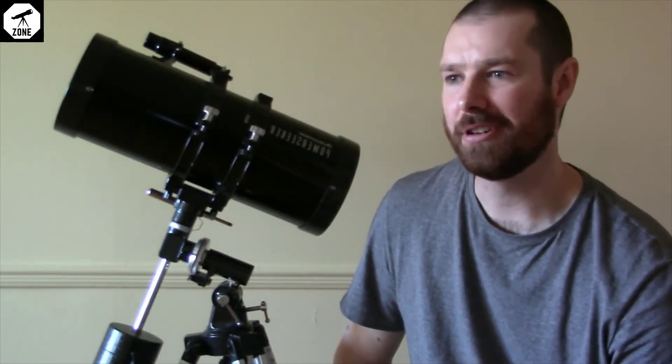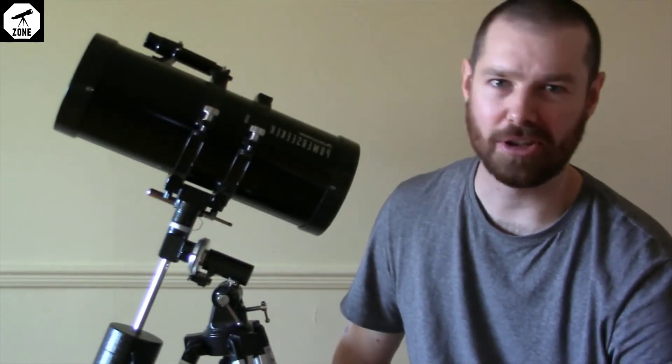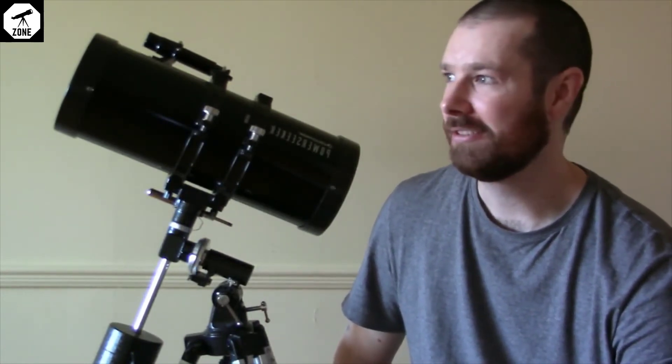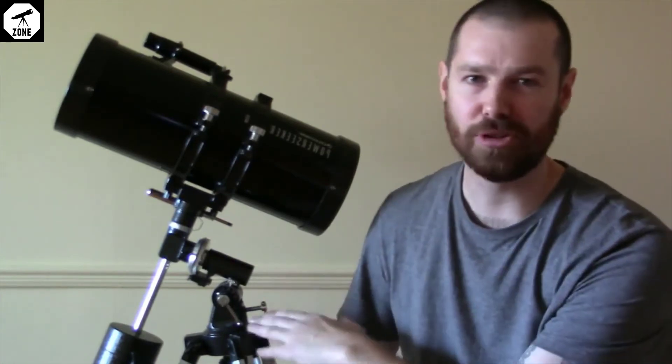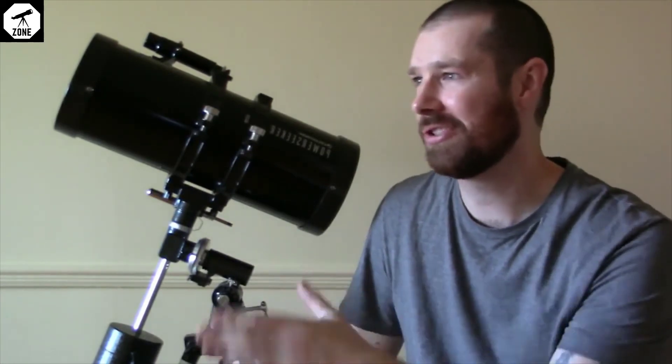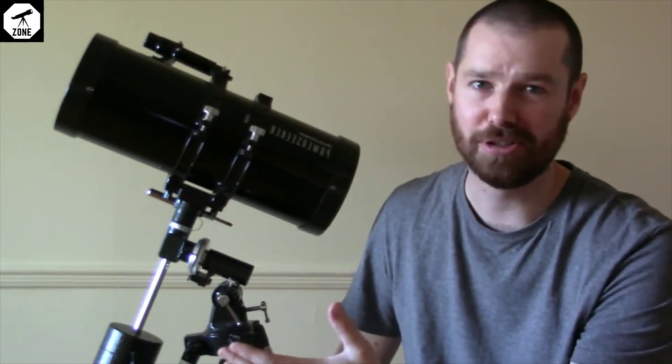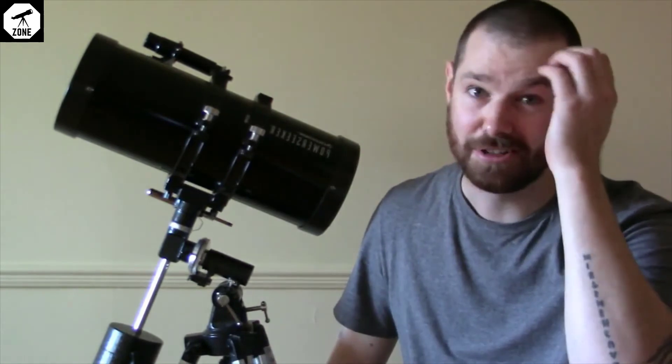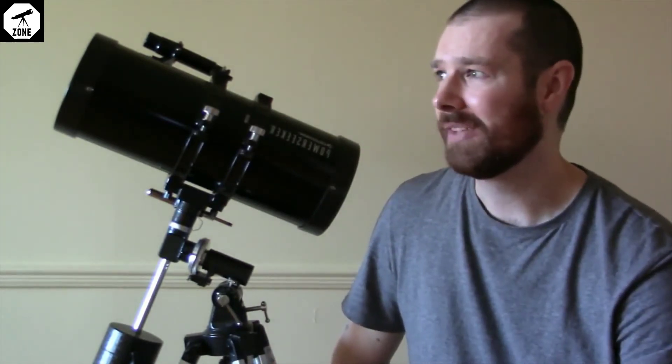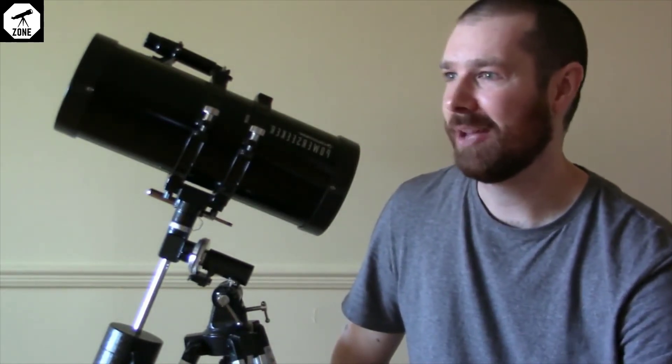However, I probably would not recommend it for a first telescope for somebody, and that is because of the equatorial mount. Some people might think you should start out with an equatorial mount and learn how to use that.